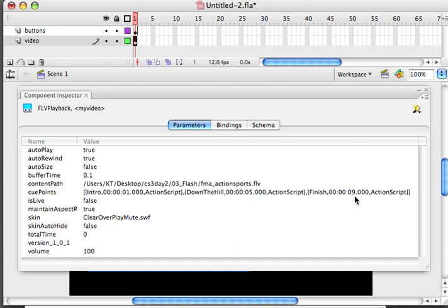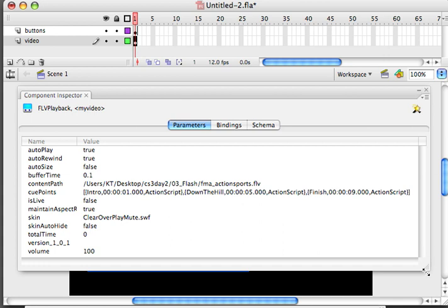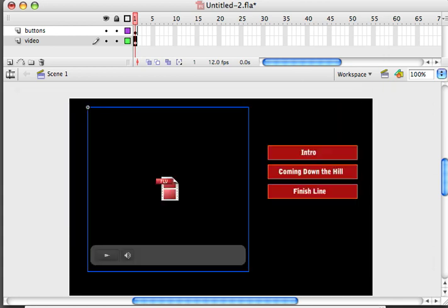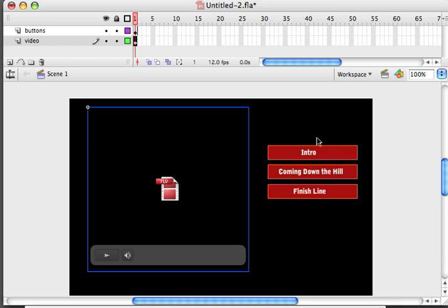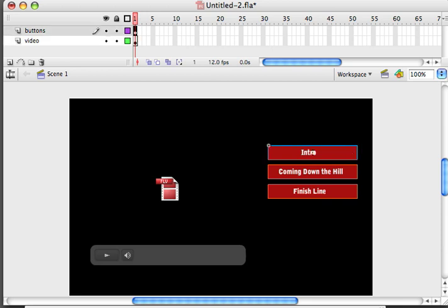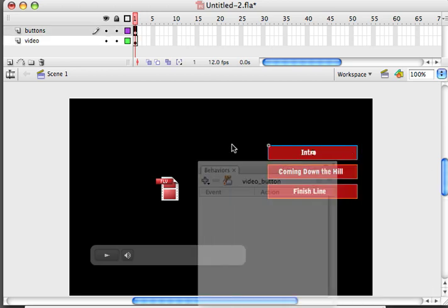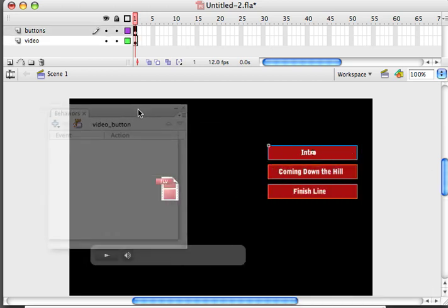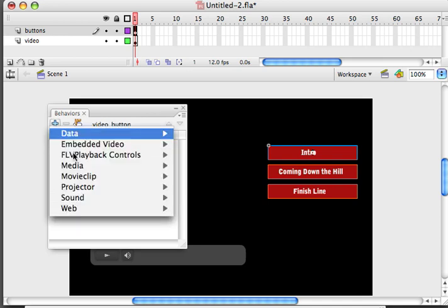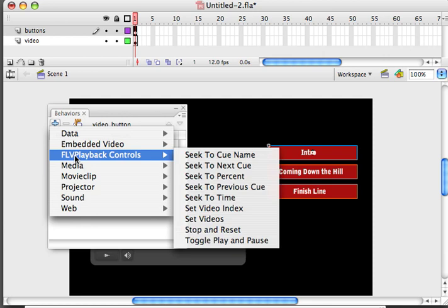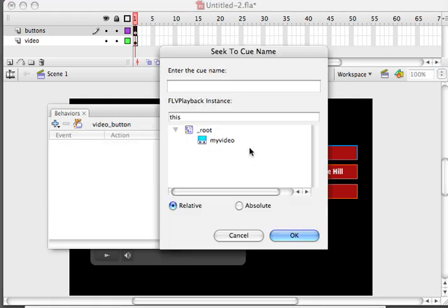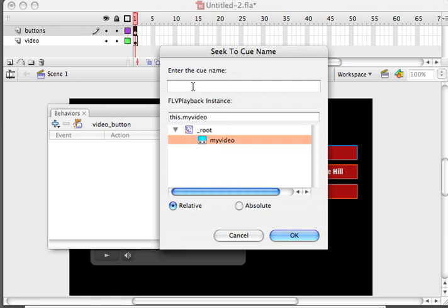So to do that I'm going to get rid of my component inspector. Just drag it up to the top. And I'm going to click on a button. Bring out my behaviors panel. If it's not showing, just go to window behaviors. And I'm going to add an FLV playback control behavior called seek to cue name. There's my instance of my video. So I click on that. I'm going to call it intro. I'm going to hit OK.